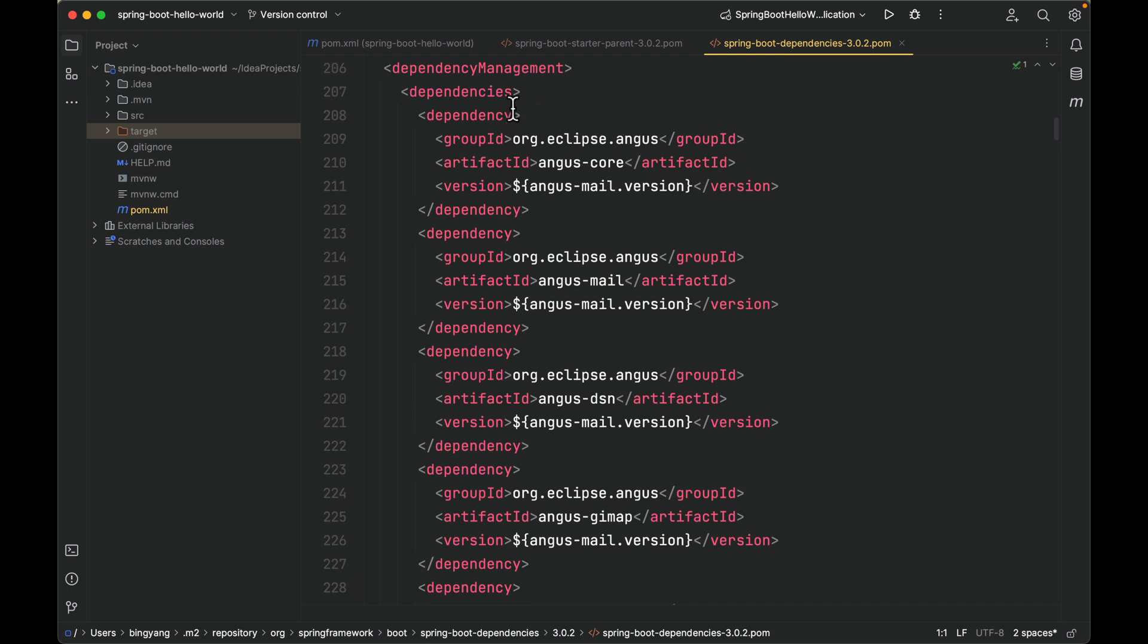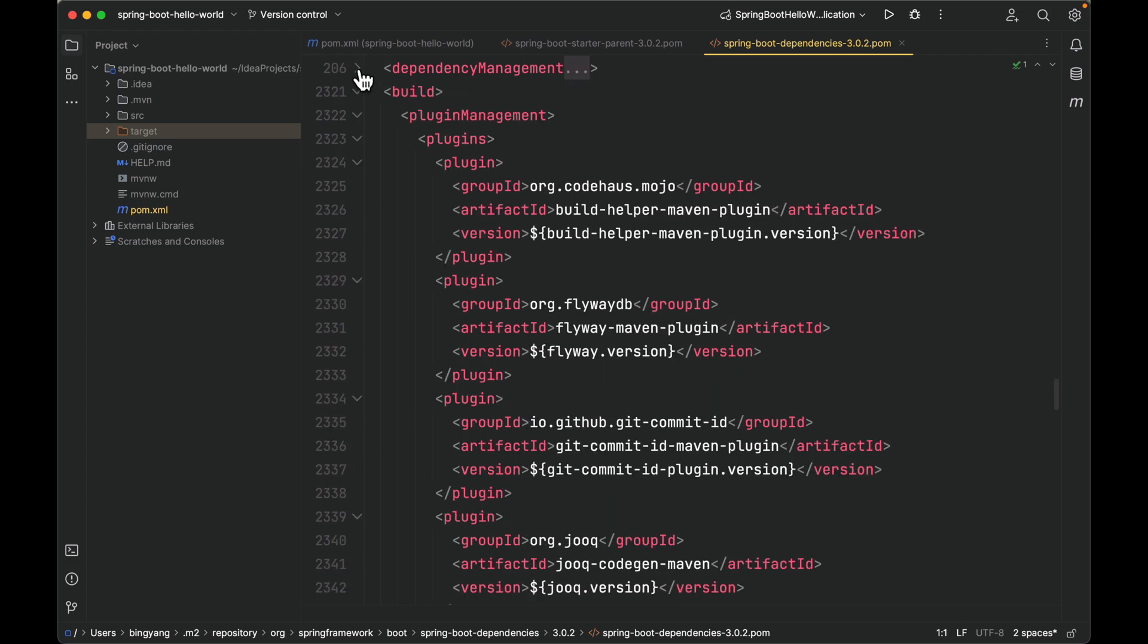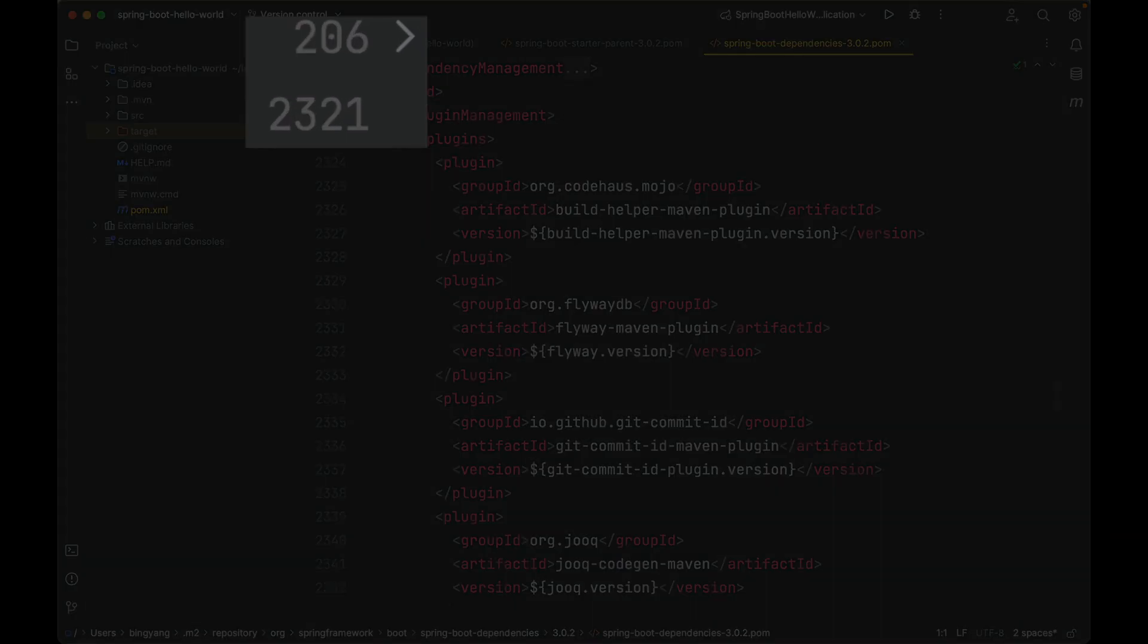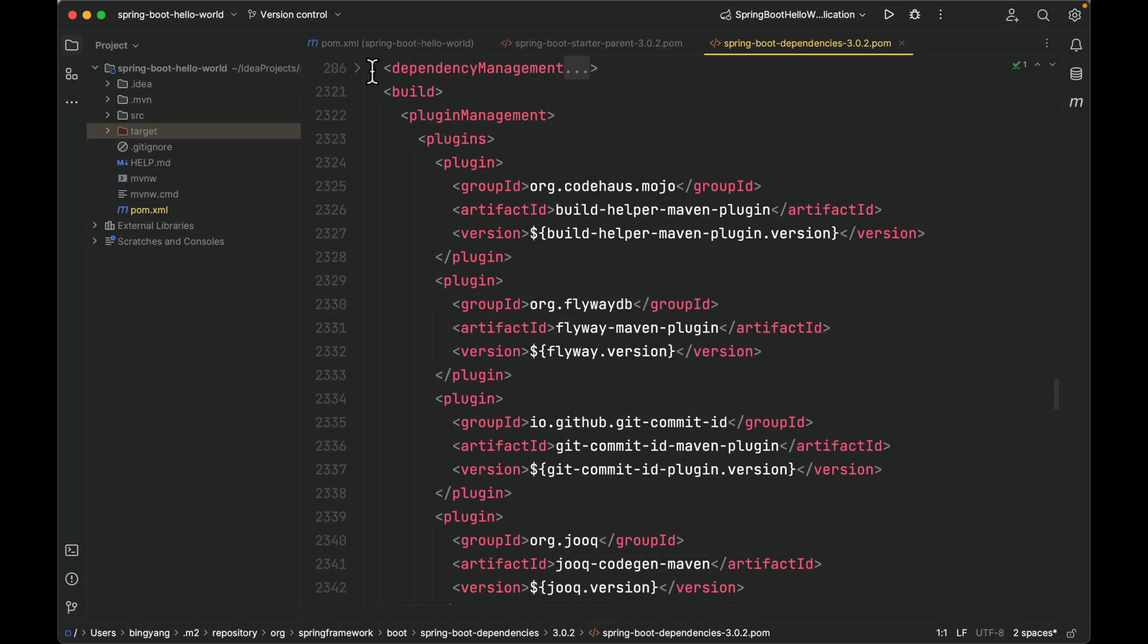This dependency management element defines a very long list of dependencies supported by Spring Boot. So let me collapse dependency management. As you can see, from line 206 to line 2321, that's the content in dependency management. There are hundreds of dependencies.